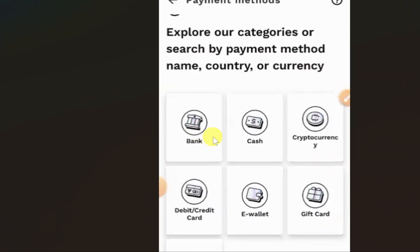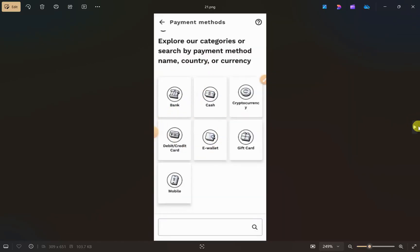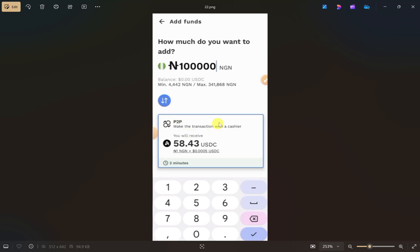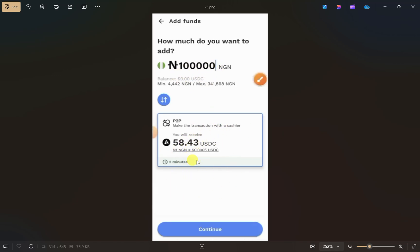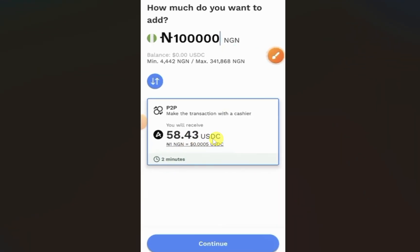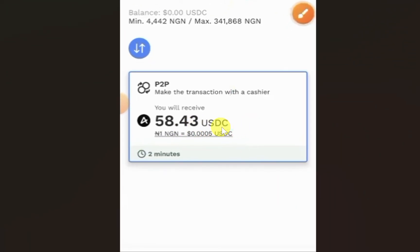Select the bank account option, since we have already transferred the money from PayPal to a bank account. Link your bank, and then enter the amount that you want to add to your Airtm wallet. The screen will also show you how much you will receive in your Airtm as a USDC amount.